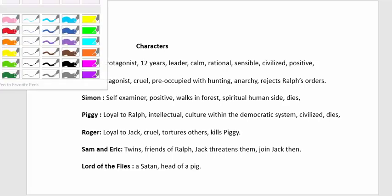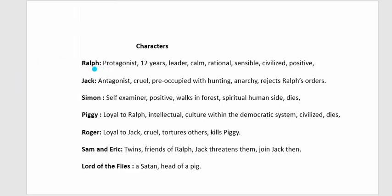Now let's look at the characters. Ralph is the main protagonist — a 12-year-old, the oldest among the boys who range from 6 to 12 years old. He is calm, rational, sensible, and civilized. He becomes the leader of the group, functioning like a political or tribal leader.